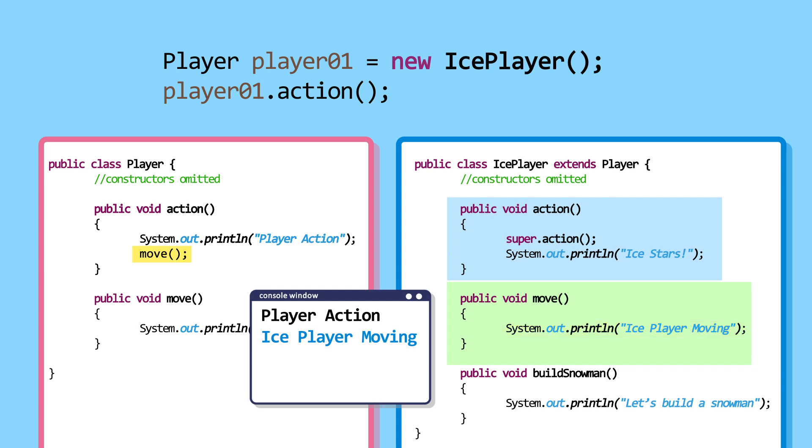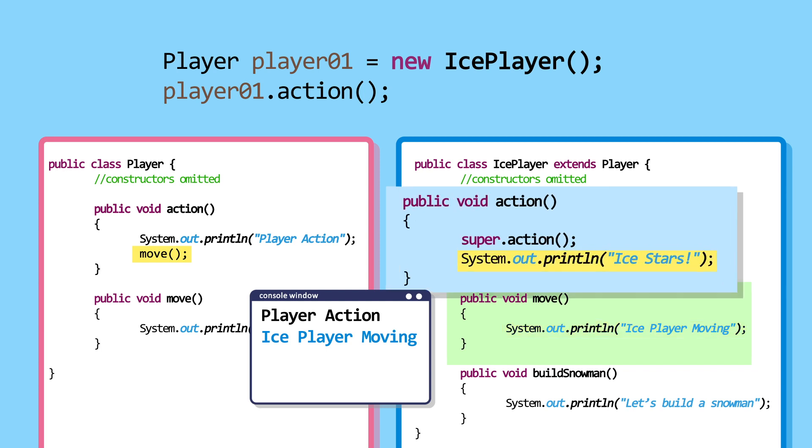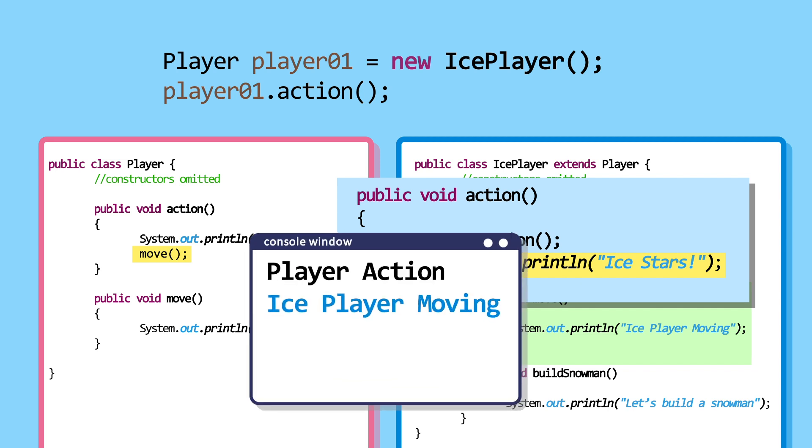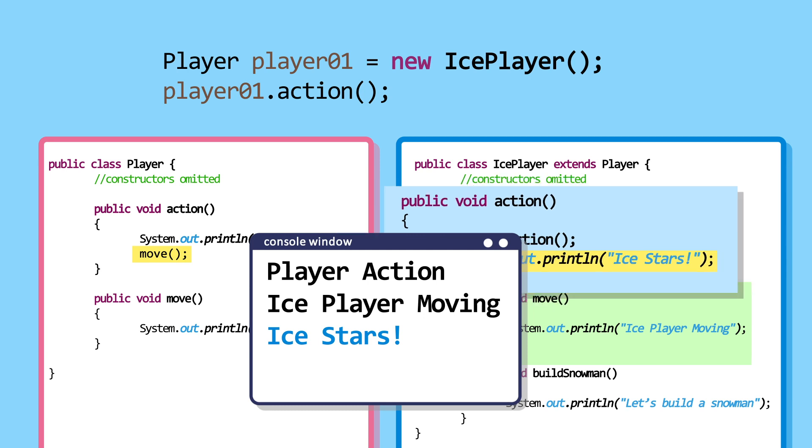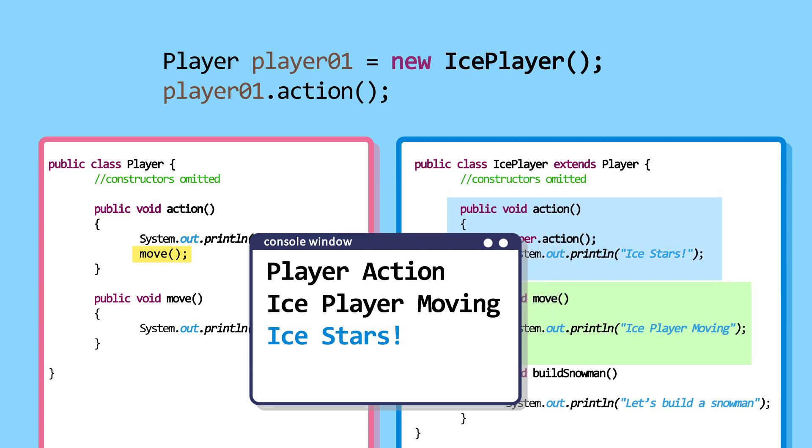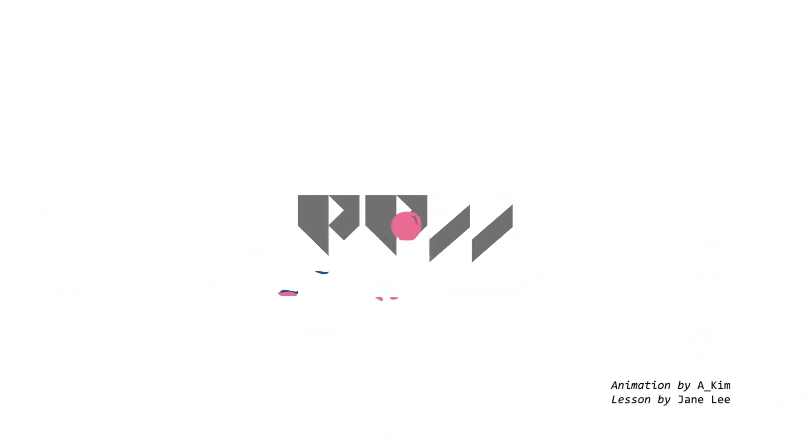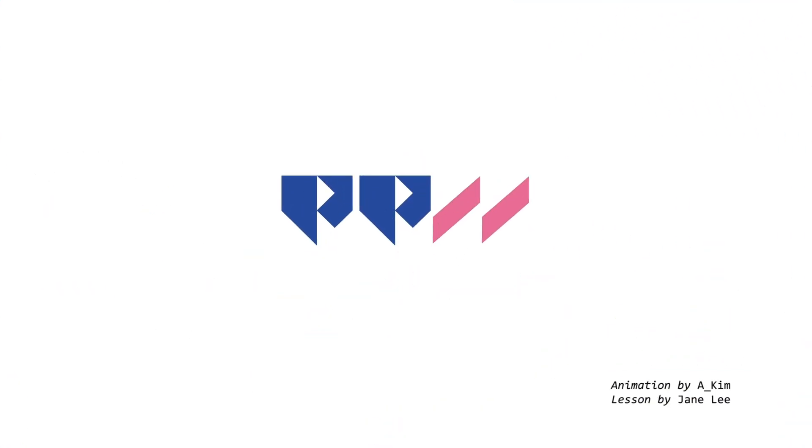This completes the first line of the action method. Now, let's go to the second line. It prints Ice Stars. In the next chapter, let's look at other object-oriented programming concepts to upgrade the robots.